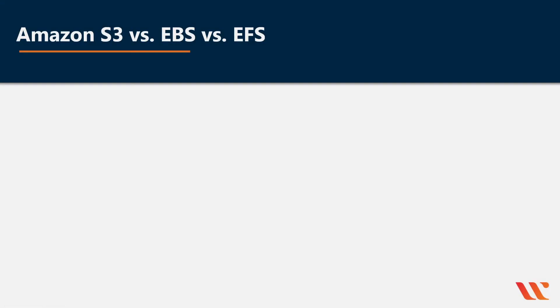Welcome. My name is Michael Ellerbeck and today we will be talking about Amazon S3 versus EBS versus EFS. I find it helps sometimes to conceptualize the service by looking at its service icon.